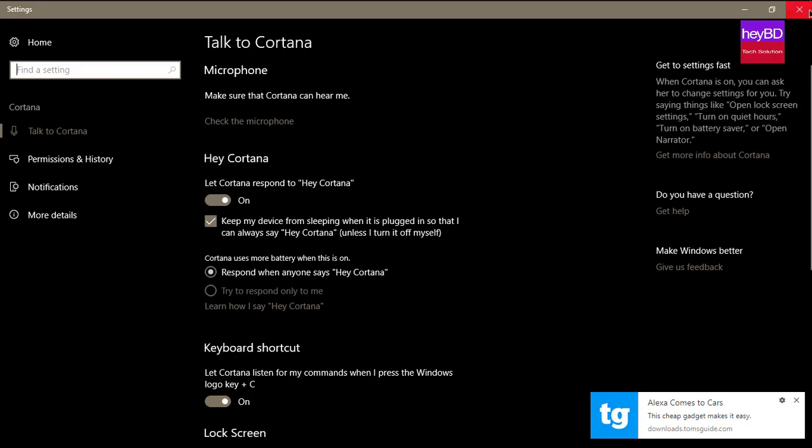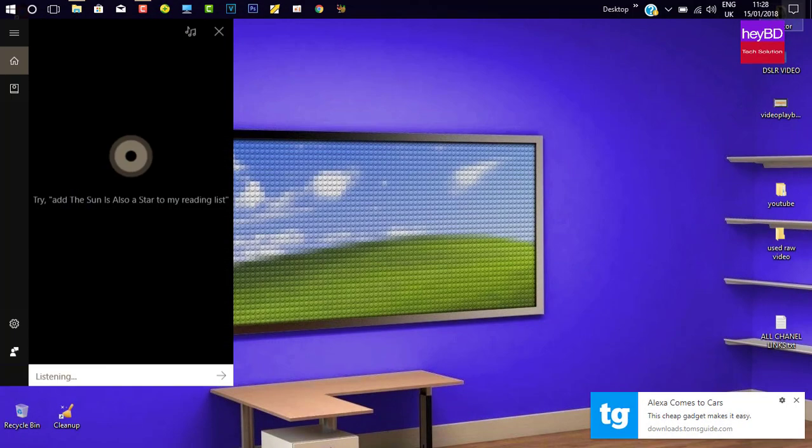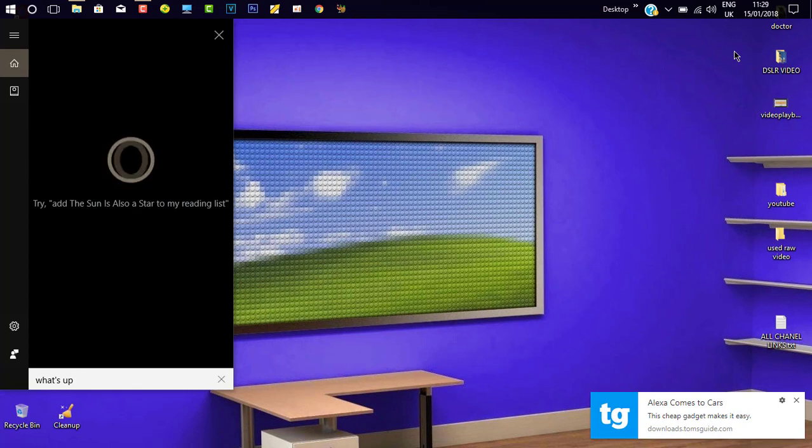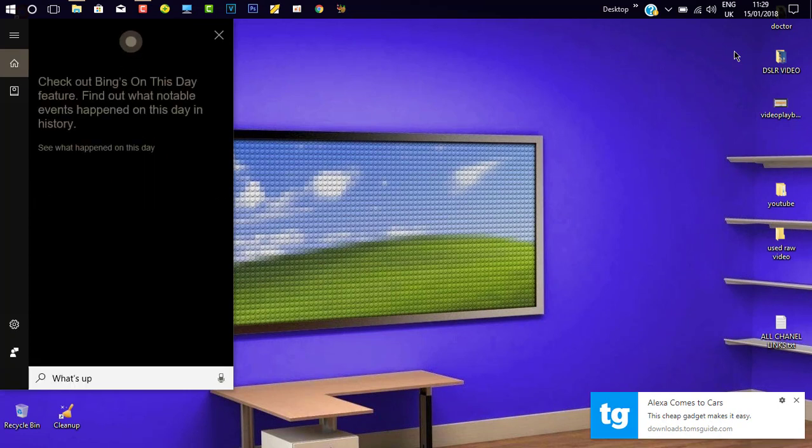Hey Cortana, what's up? Check out Bing's On This Day feature. Find out what notable events happened on this day in history.